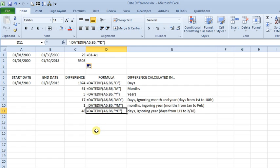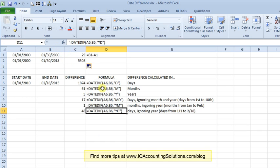But anyway, DATEDIF can give you more flexibility than just subtracting one date from the other. So just remember it's DATEDIF, and then the start date, comma, end date, comma, and your unit, which will be a letter or two letters in quotation marks.